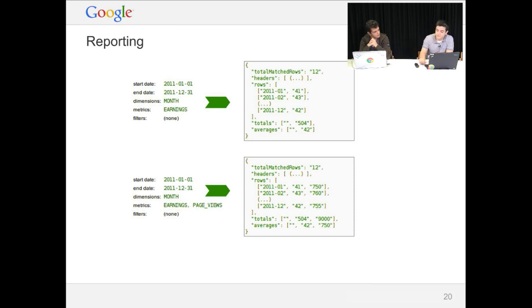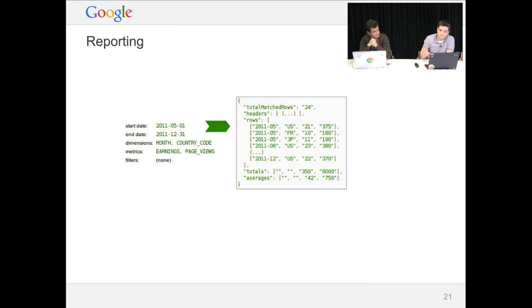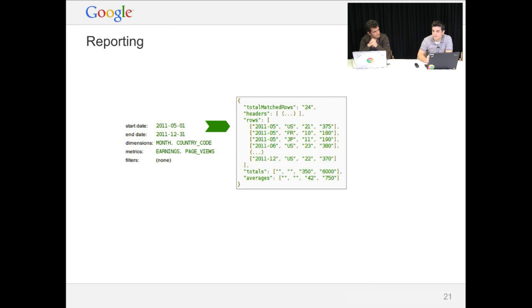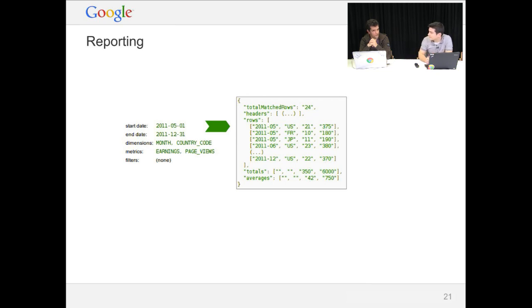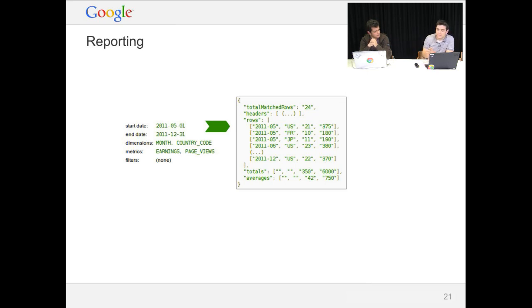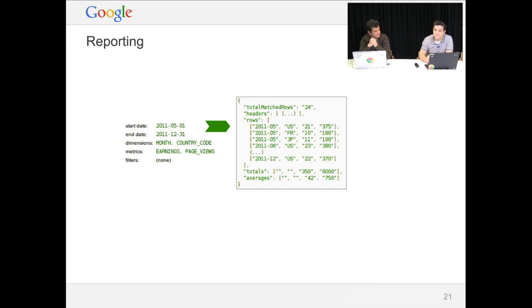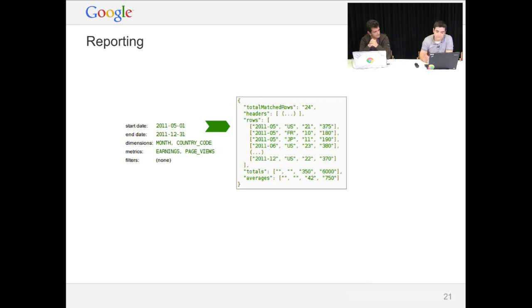The problem comes when you combine dimensions. As you can see here, we're combining country code with month. So for each country for which you have some impressions, you get a month. So it's basically the number of months times the number of countries. So this can generate a really big report. So you might want to limit your number of dimensions to two or three, depending on the dimension you use. There's usually not much of a use case for any more than that.